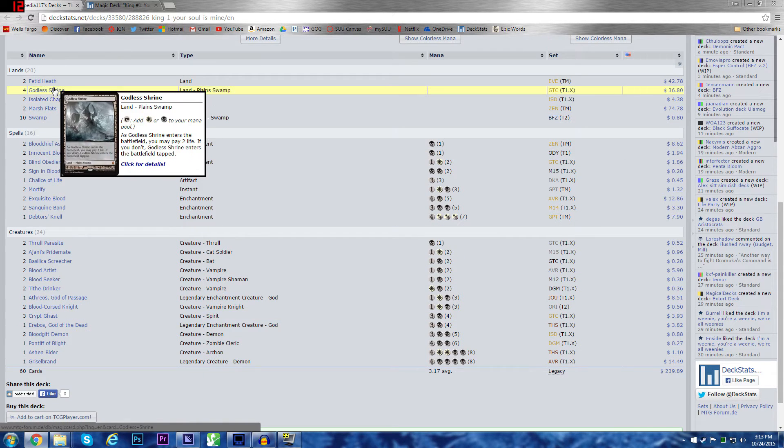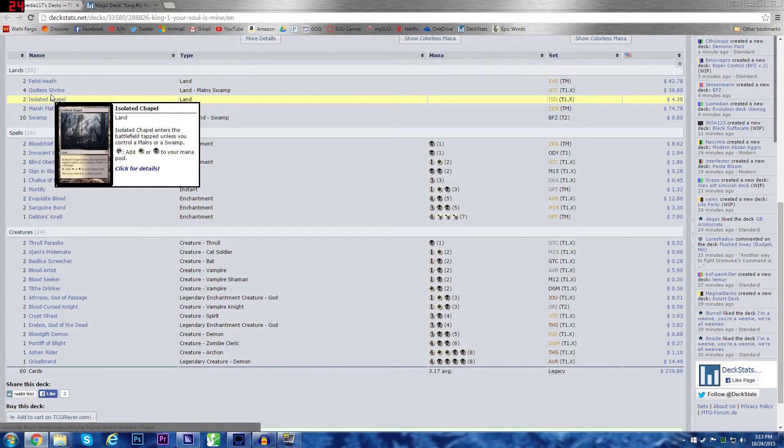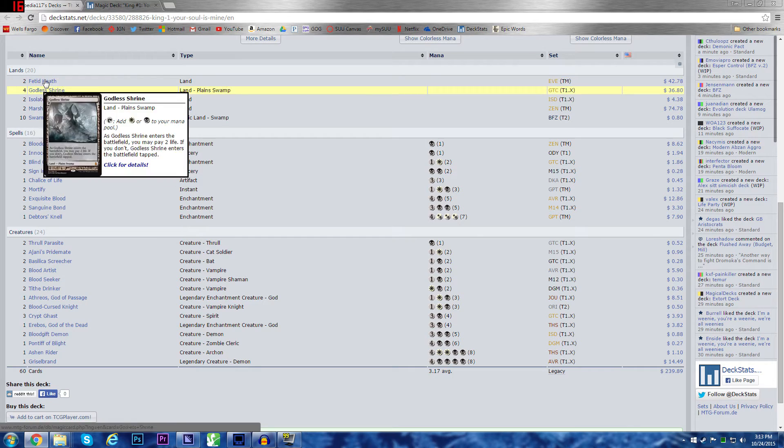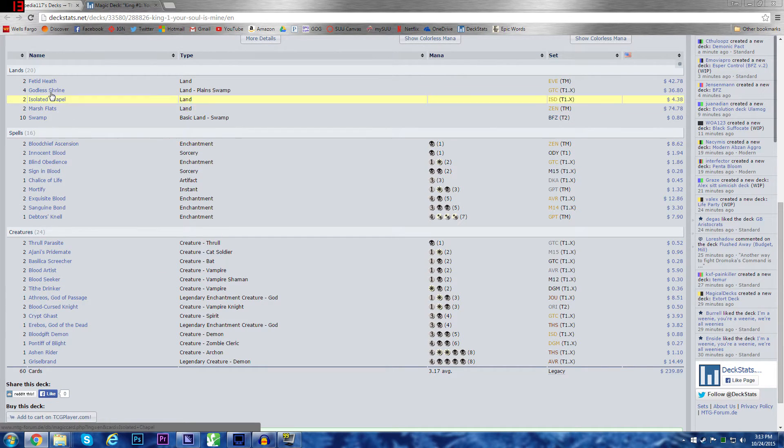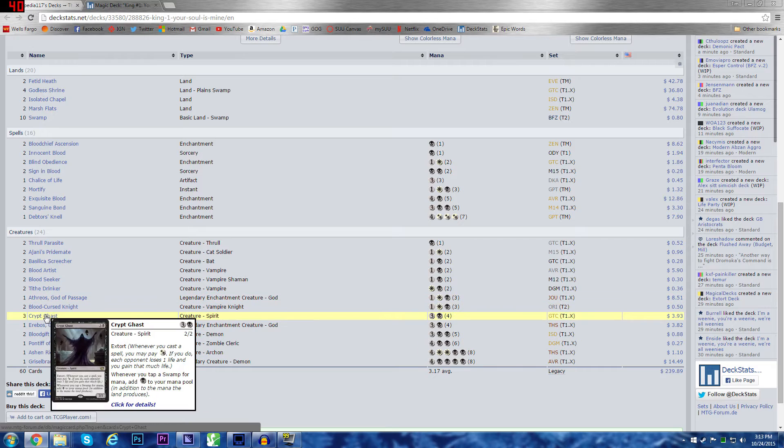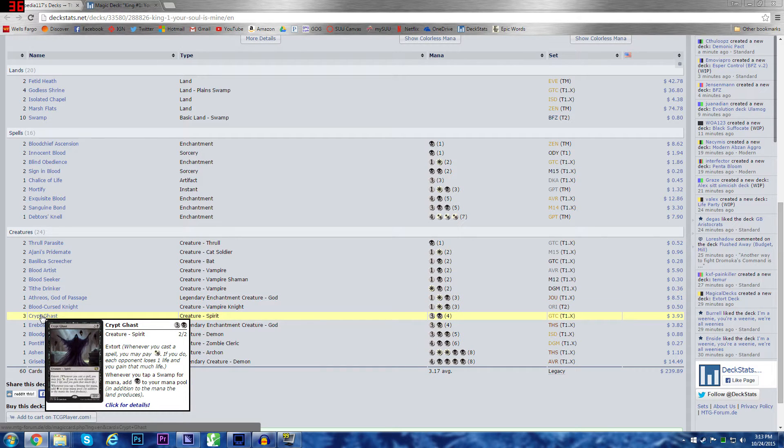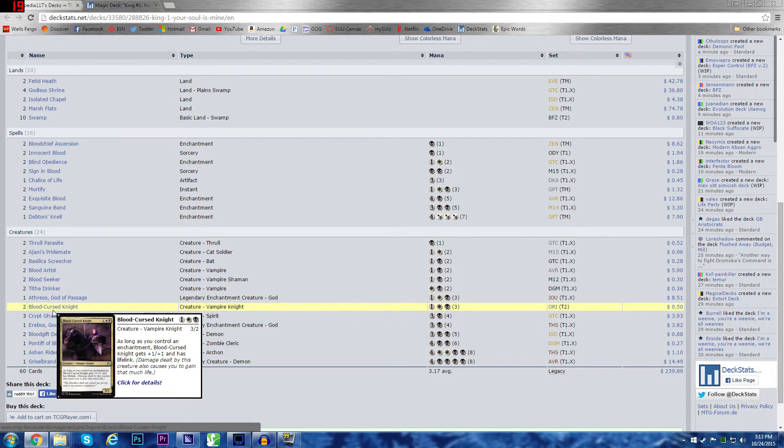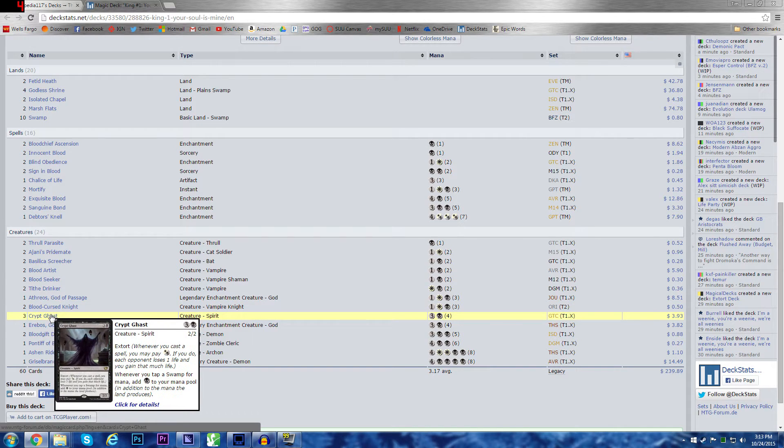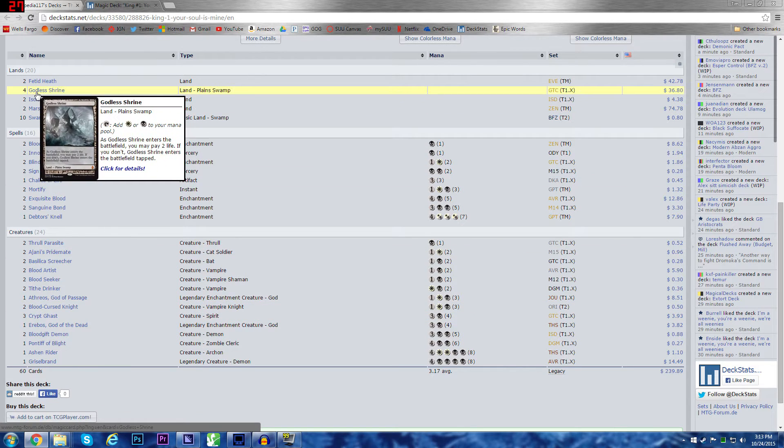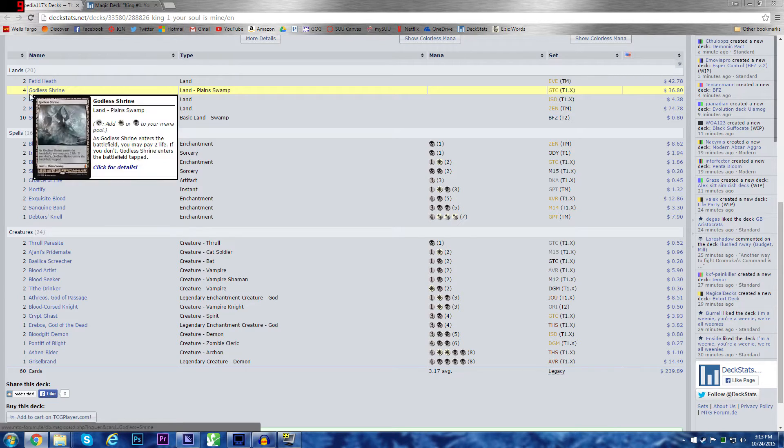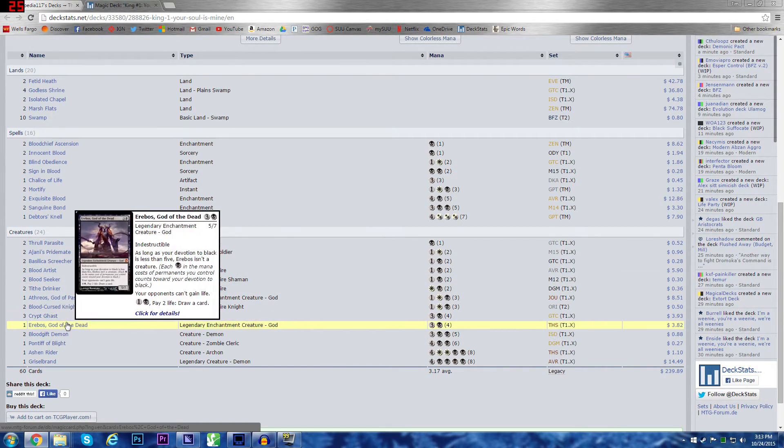Crypt Ghast. This is why the deck runs one more godless shrine than an isolated chapel, and so many swamps and no plains, partially because of black, but also because Crypt Ghast doubles your mana for swamps. That is amazing in an extort deck. That's why this is one of the only cards with 3. In fact, I think, yeah, other than lands, it's the only card that there is 3 of in this deck because it is so insanely valuable. It's so good to have this card out.